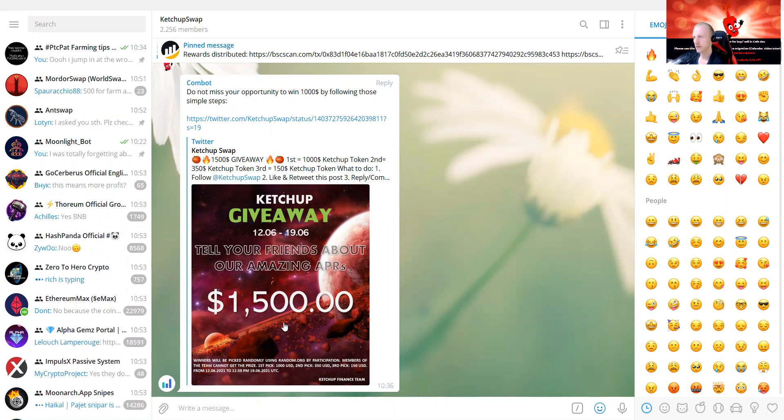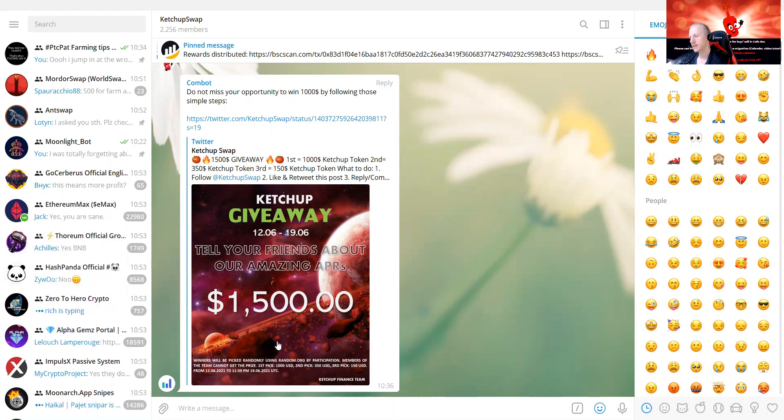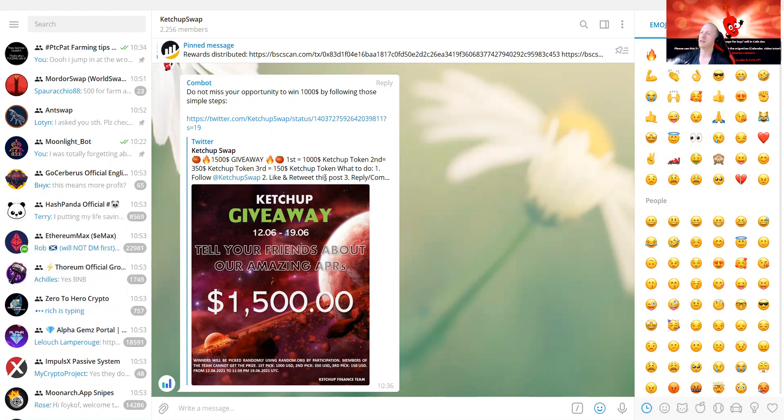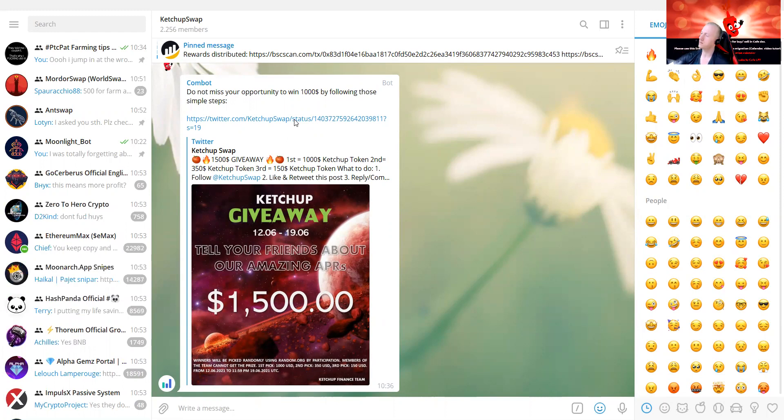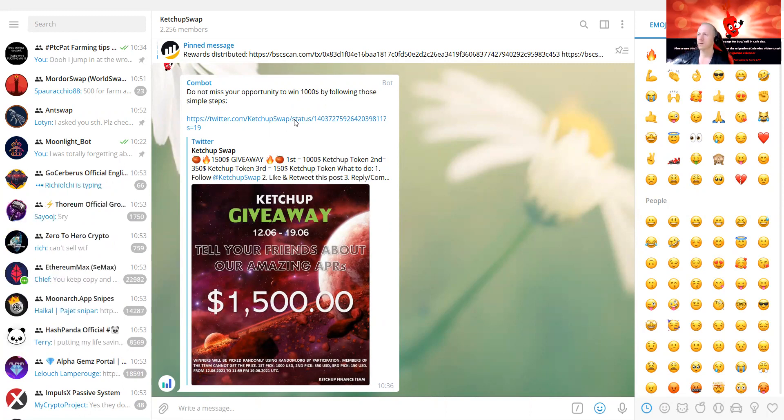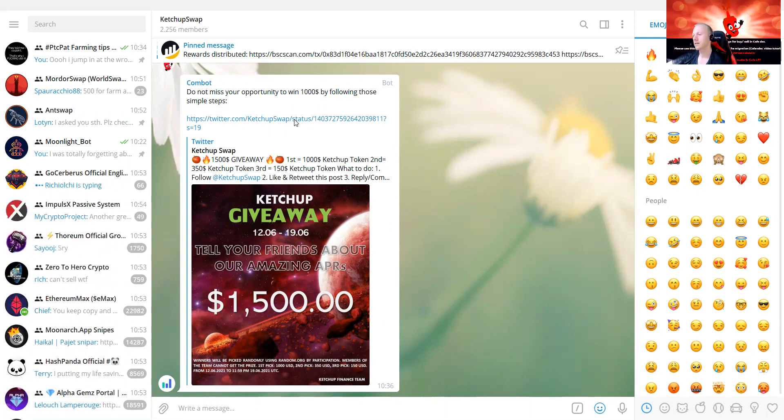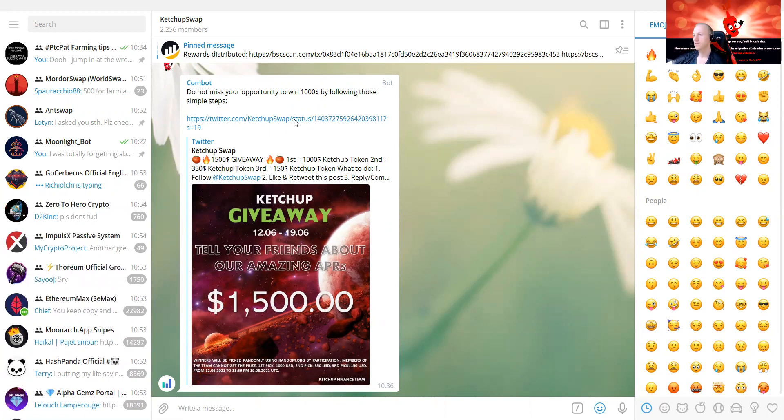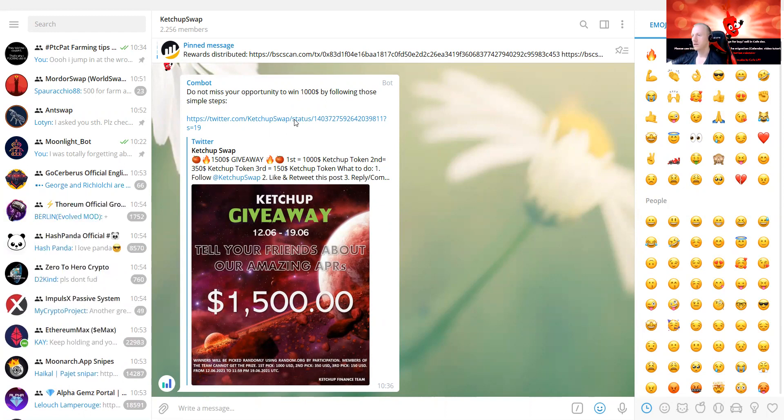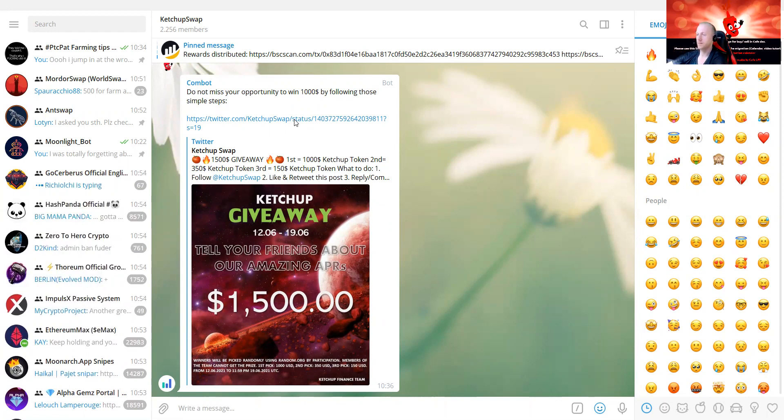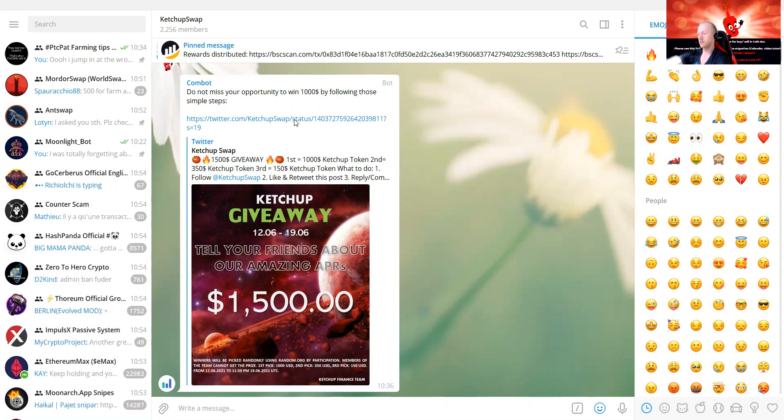Follow Ketchup Swap, like and retweet this post, and reply and comment to three people. That's how you can win, it's really easy steps. Let me show you guys how to do it, as this is also a great way if you do not have funds, just join their Twitter. Make sure that you follow it, like and retweet this post. This is a like button, this is a retweet.